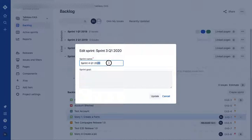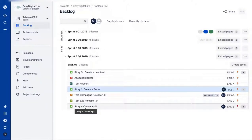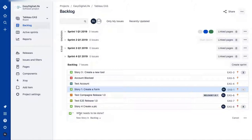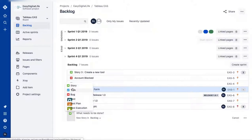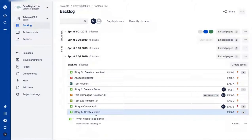For example, I'm going to name this one Sprint 2019. Now I have four sprints and several items in my backlog. To create backlog items, go to this section, create an issue, choose the issue type — here I'll choose a user story — and call it 'Story 5: Create a video,' then press Enter. Now the story appears in the backlog.